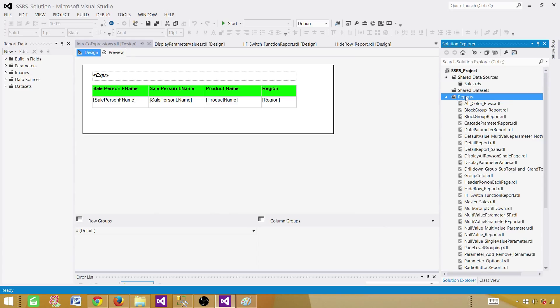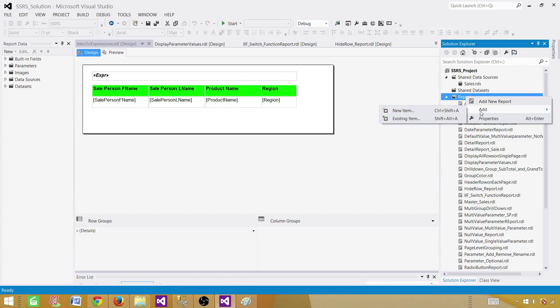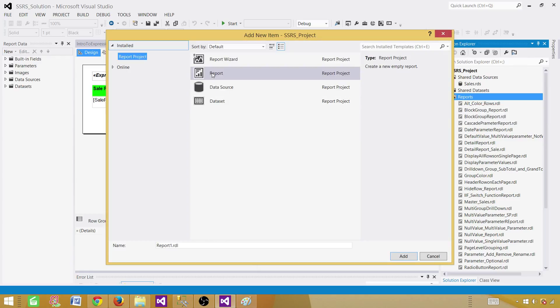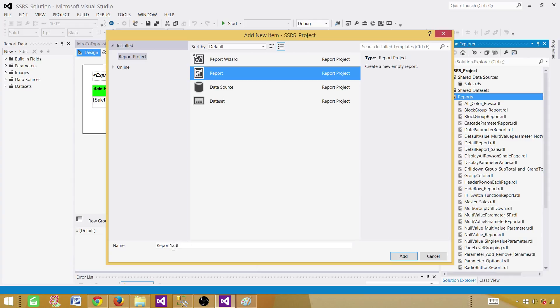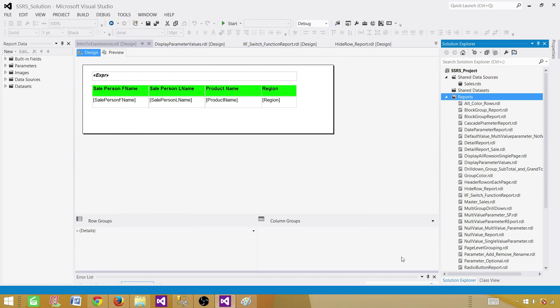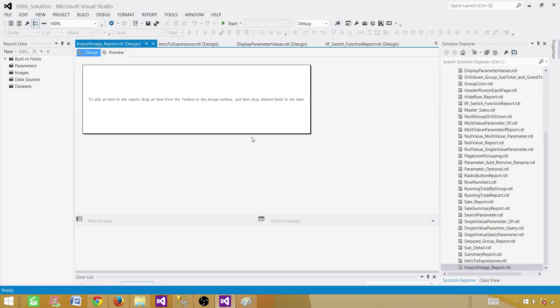Now go to the reports and click here add and then new item and select a report that will create empty report. So we are going to call this one import image report. Empty report will be created.